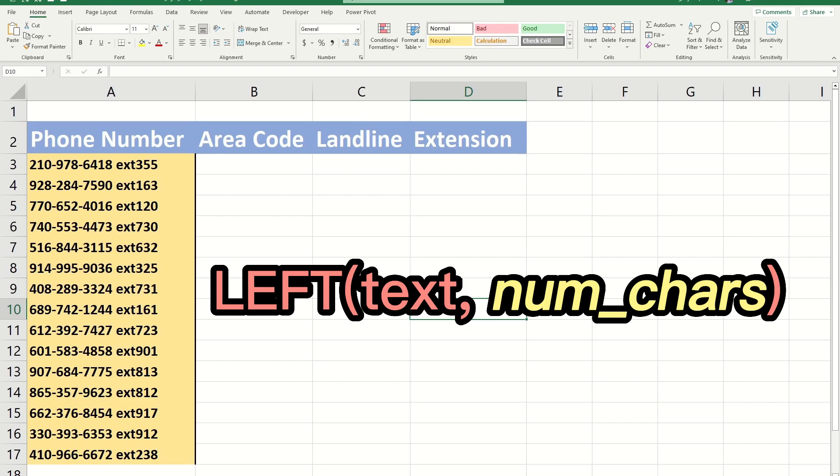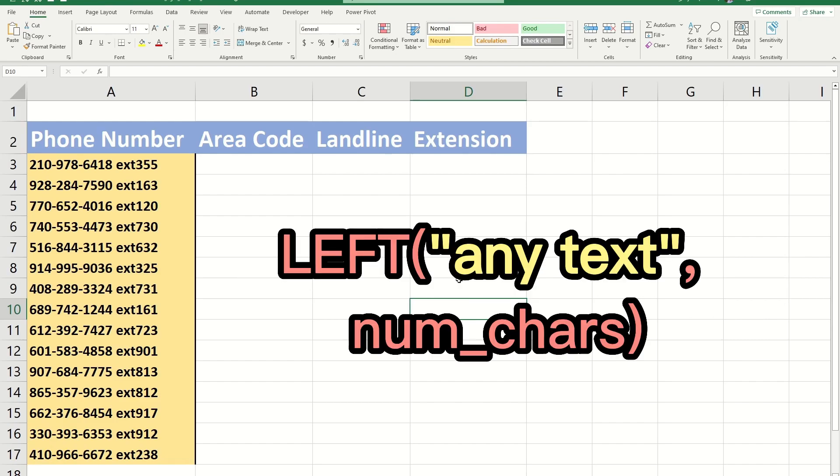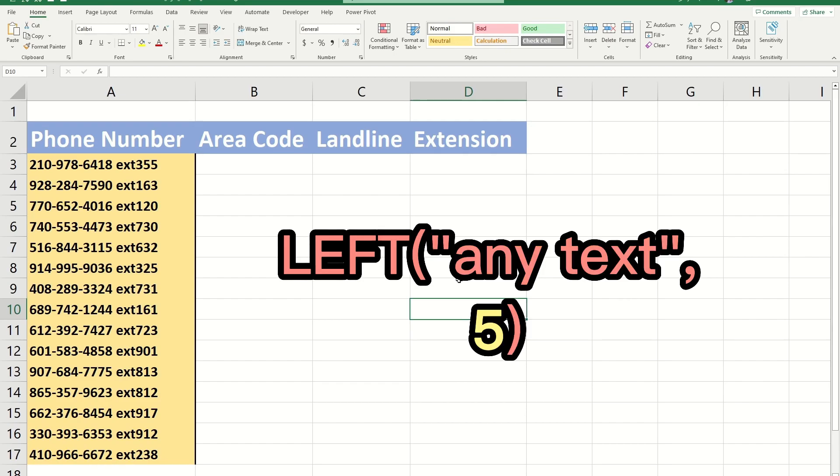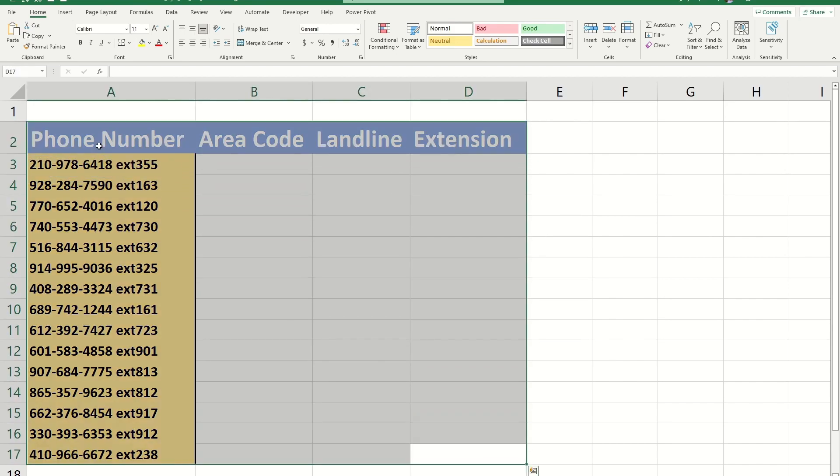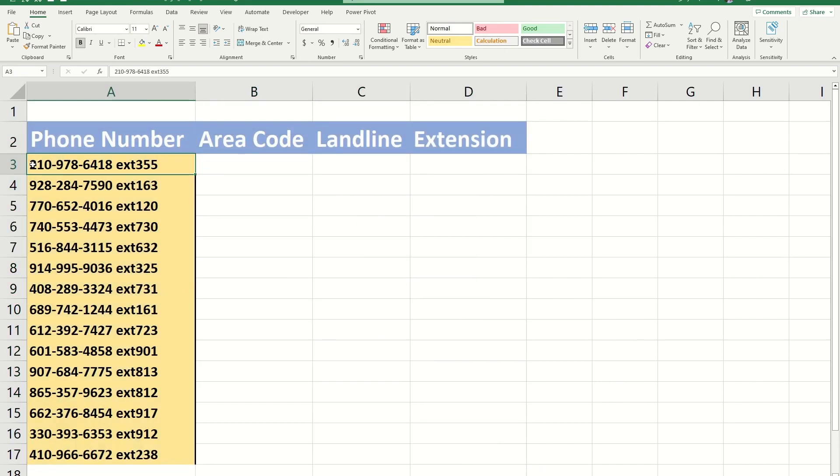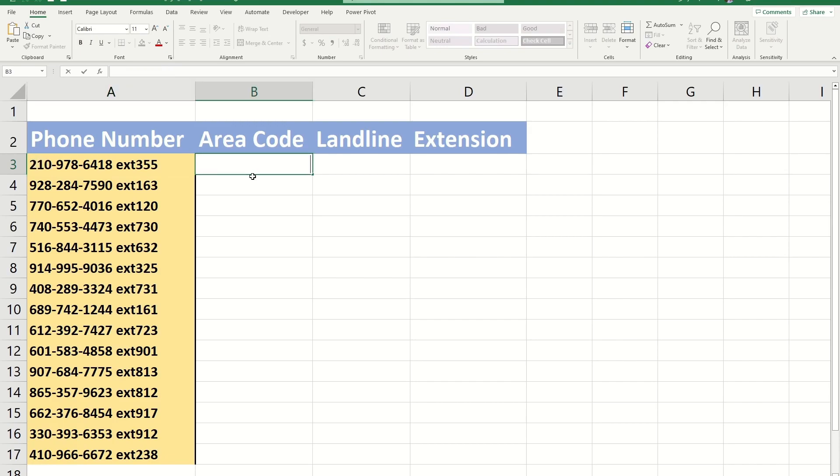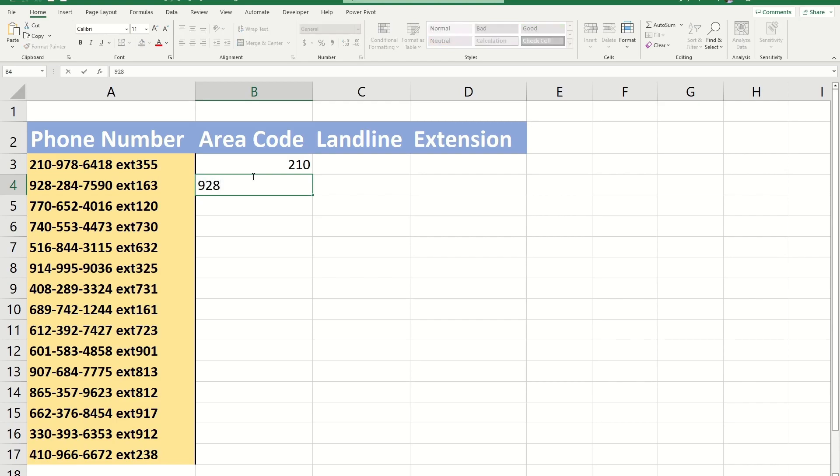For example, let's say you want to return the first five characters of a text. You can specify the text in the first argument and enter five in the second argument. Looking at this table, I want to get the area code, which represents the first three characters of the phone number. You might say we can just type in 210, but if we do that, we're going to have to manually type in all the different area codes for each separate row. This is going to be really tedious.